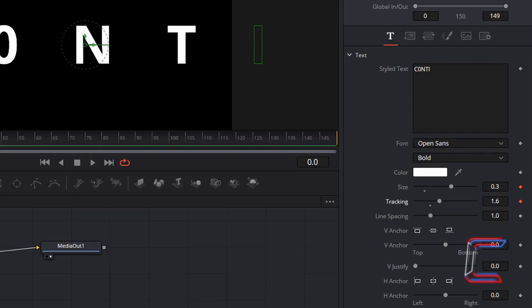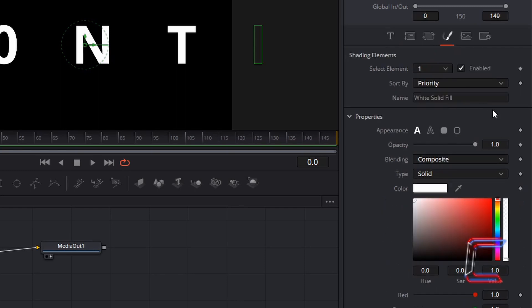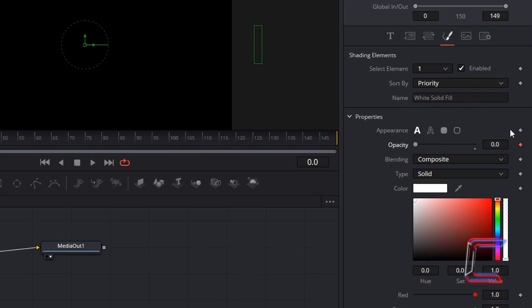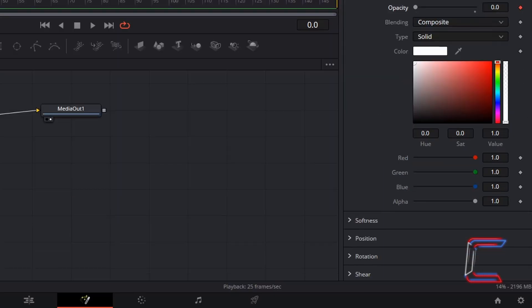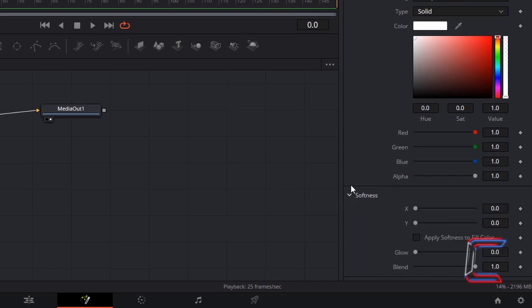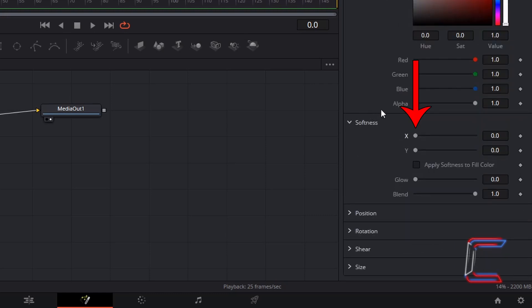At the very start of the animation the text will be invisible. Underneath Properties, set Opacity to 0.0, and ensure a keyframe is applied here also. Scroll down the inspector properties to Softness. Click on the arrow next to Softness and set X to the maximum value of 20. Set a keyframe to this variable also.